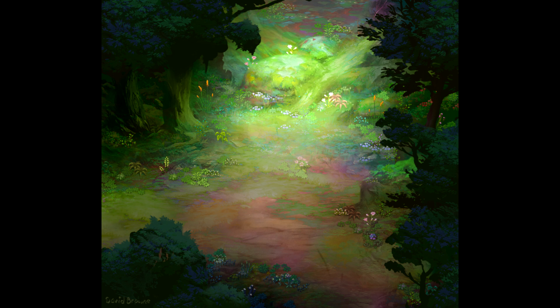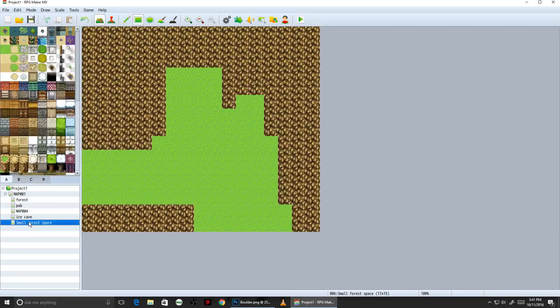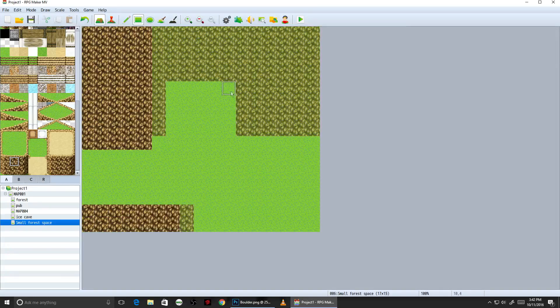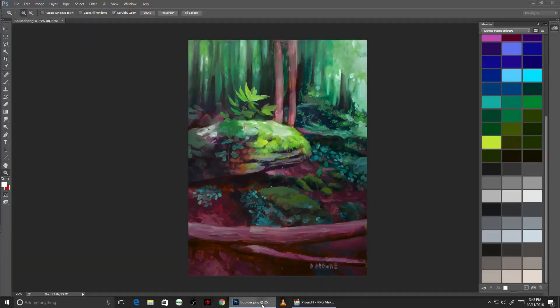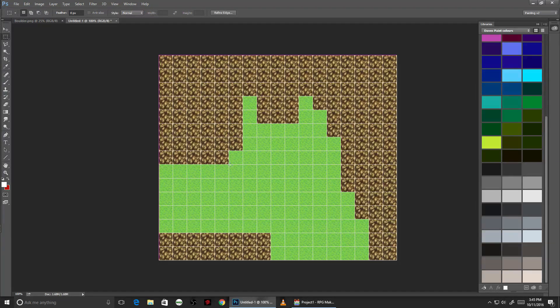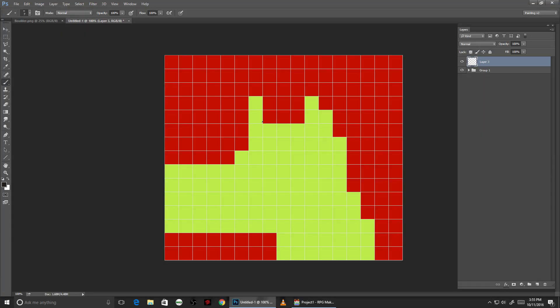I'm going to make this small map today for use in RPG Maker, starting off with a very rough template here to mark out the walkable area. Here's the painting that I'll be basing this map from — I did this a few months ago. Creating a new image in Photoshop scaled to match the dimensions of the map in RPG Maker, I'm going to do a really rough sketch to work out some of the basic elements.